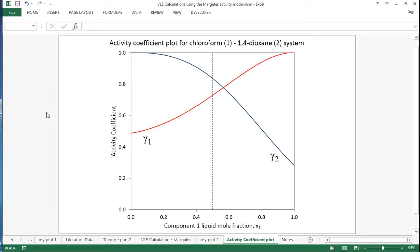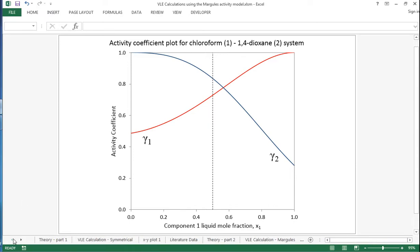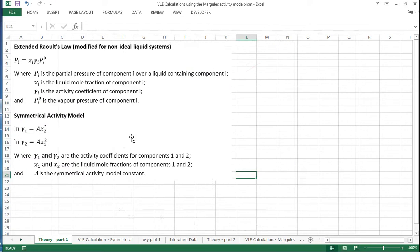In this screencast I'll show you how to use an unsymmetrical activity model called Margules to calculate VLE data for non-ideal systems. First, the theory we looked at previously for non-ideal systems was with a symmetrical activity model.